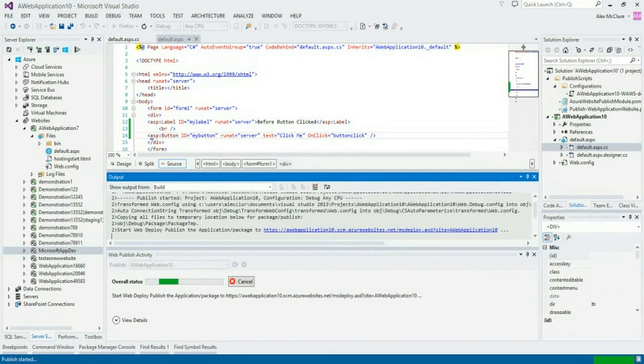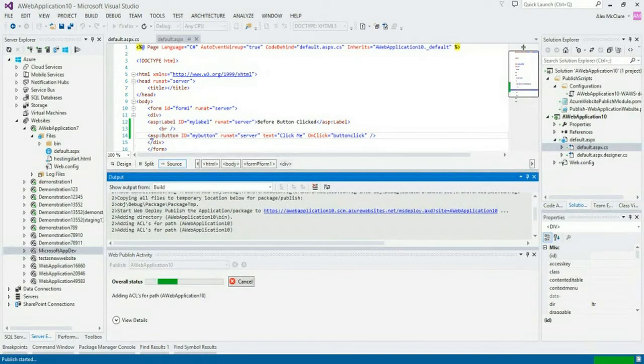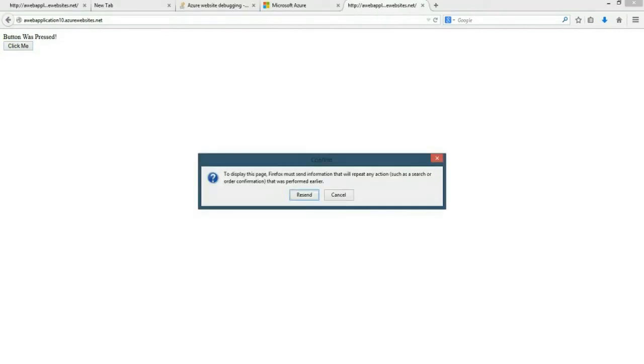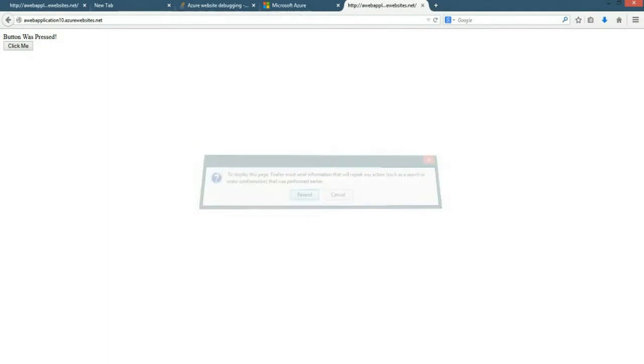We'll click publish. And what Visual Studio is now doing is it's publishing my solution and my project up to Azure. And here's the website that we just built. Now, debugging isn't enabled yet, so as soon as I click this, we'll see that the button was pressed. And if we refresh, it goes back to normal.